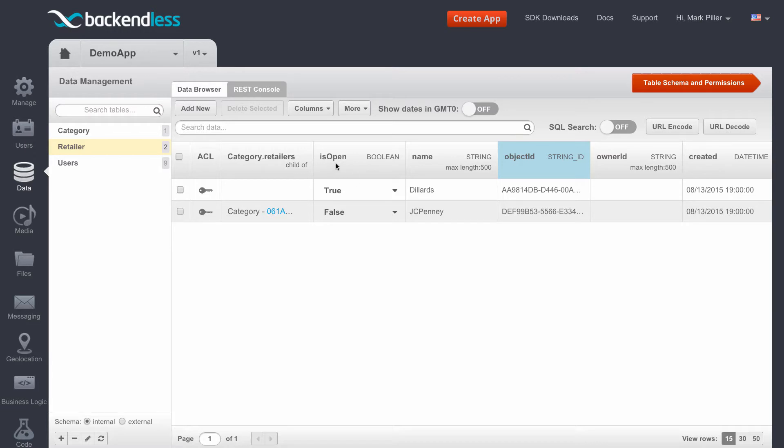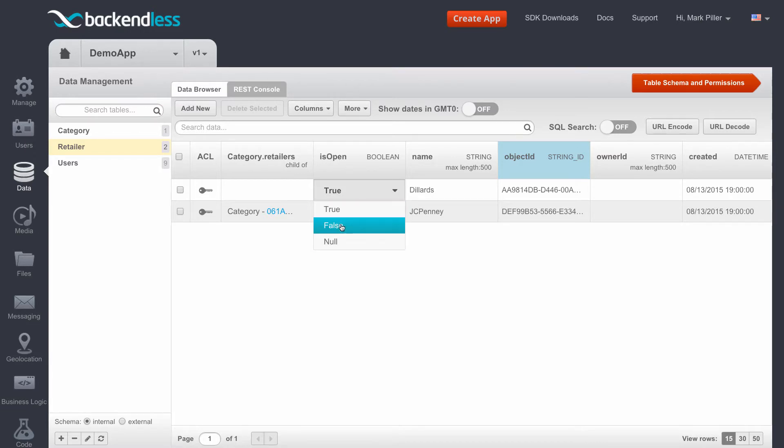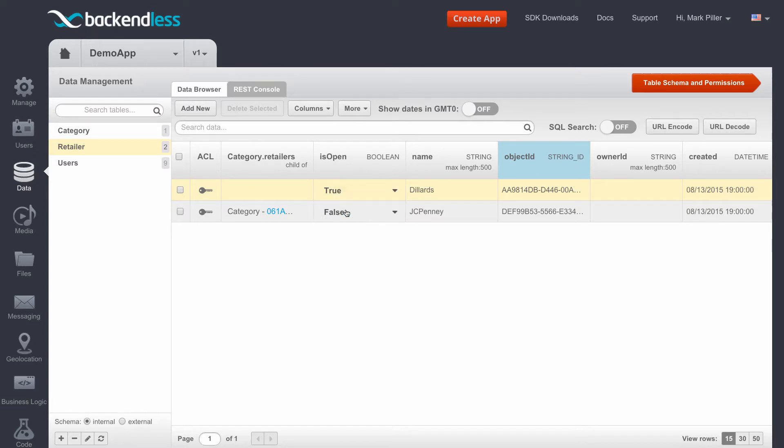The isOpen column can have a value of either false, which means the store is closed, or true, meaning it is open. In the scenario that I'm going to program, I will create code that will be sending out email whenever this value changes.